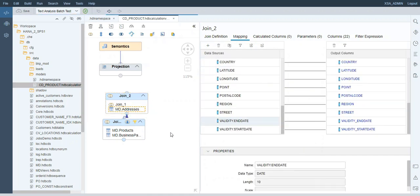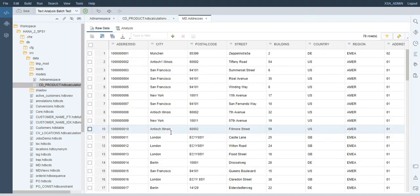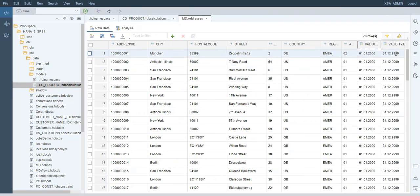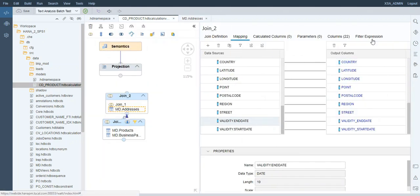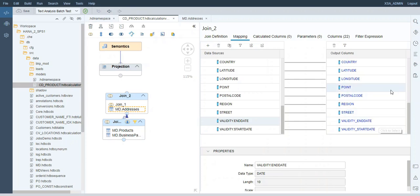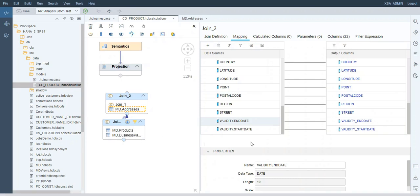If we look at the data preview from our table, the end date is till the end of times basically. In a productive system, it may happen that the business partner changes its address, so the validity end date is set to the day on which that address is no longer valid, and the new address gets a validity end date that is basically till the end of times. So you may want to put a filter to only get records whose validity end date is till the end of times. You would do that in the filter expressions, just like we did with the first join and the currency.